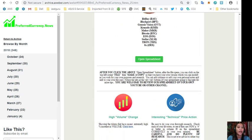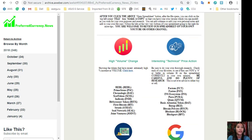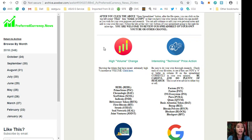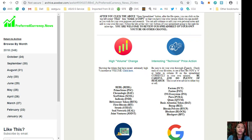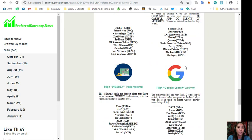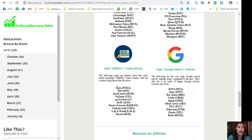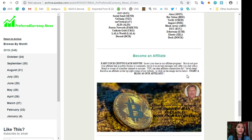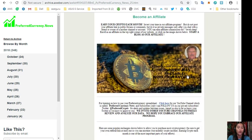Also, in the newsletter, you will see a list of coins or tokens that has the most volume change, interesting technical price action, high weekly trade volume, and high Google search activity.